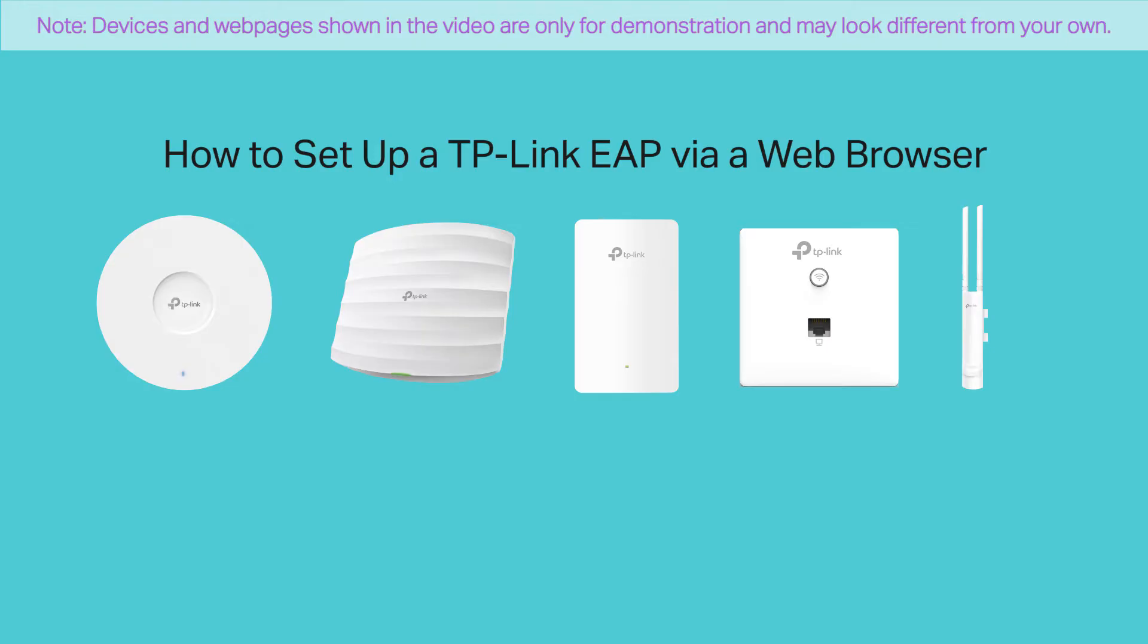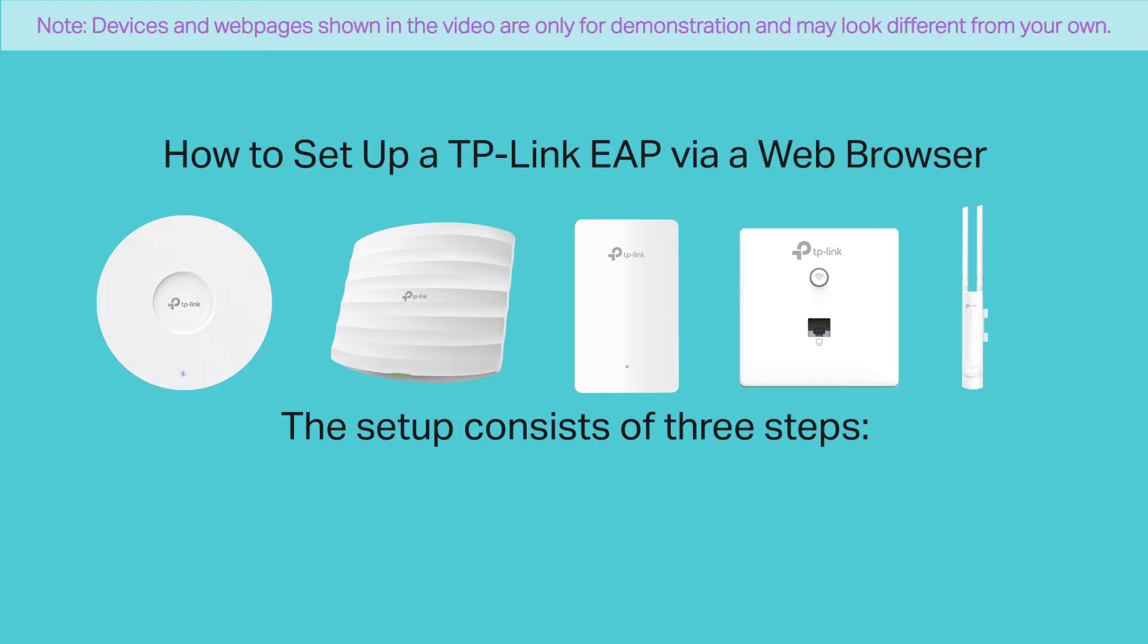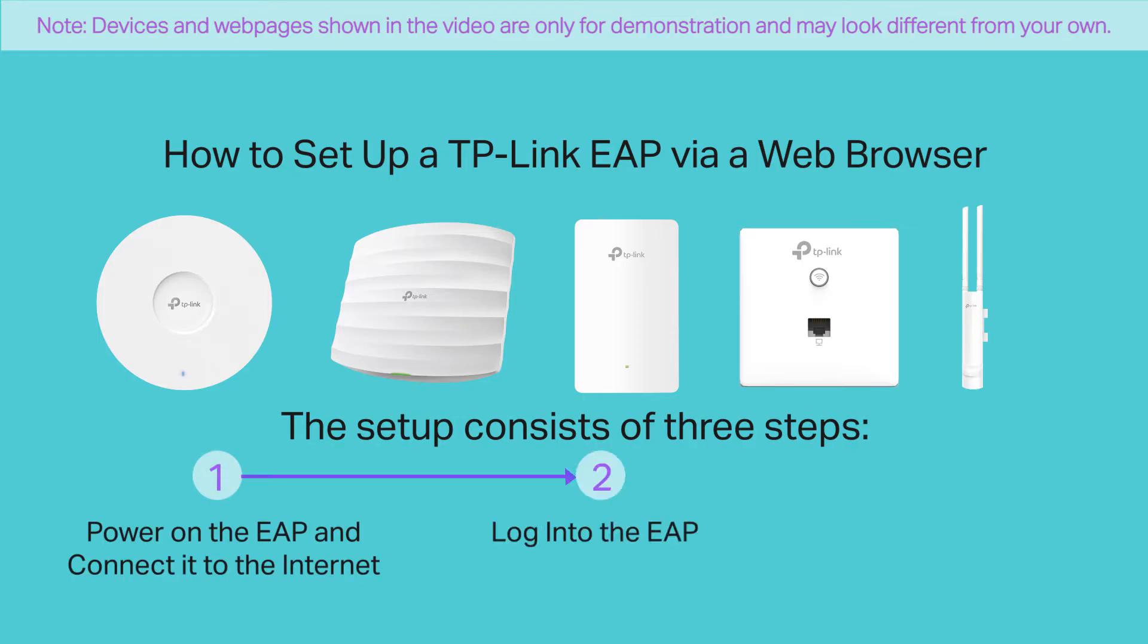Today, we'll introduce how to set up TP-Link EAP via a web browser. The setup consists of three steps: Power on the EAP and connect it to the Internet, log in to the EAP, and change the default SSID.